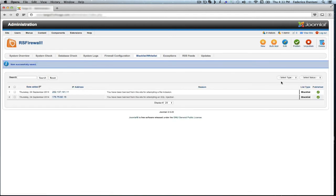And in this way you can keep your Joomla site more secure. Thanks for watching.